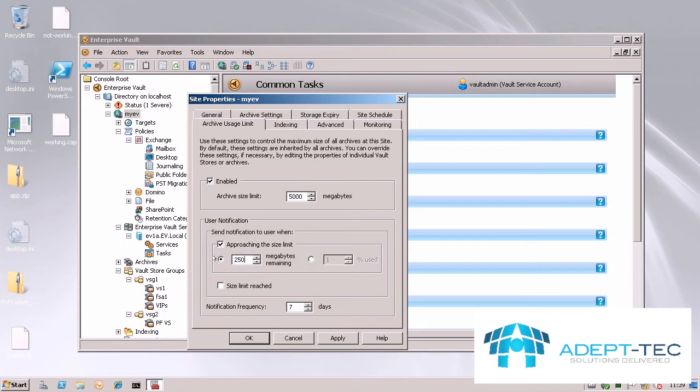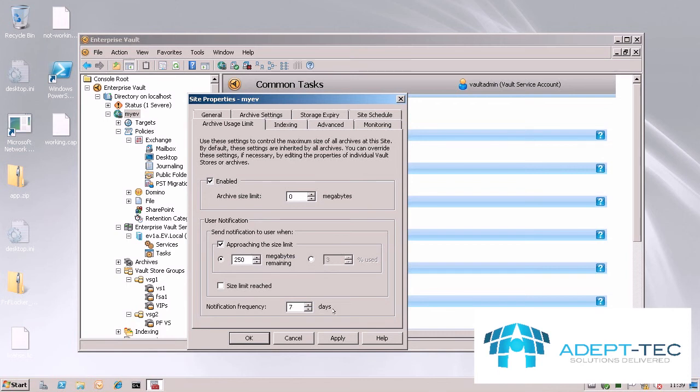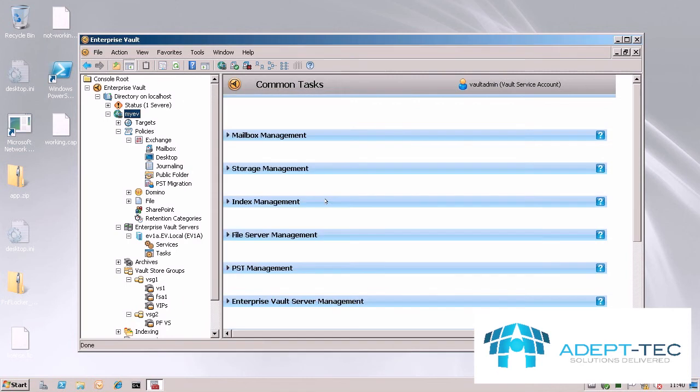You can also send out a notification when the actual size limit has been reached, and at the bottom here you can see that by default we send out the notification once a week. Archive sizes are usually bigger so you don't need to send them out quite as often as Exchange does.